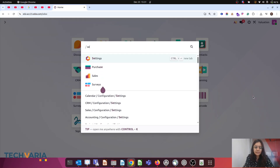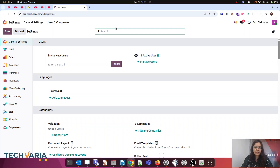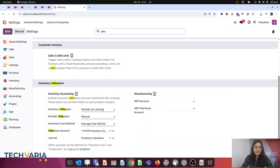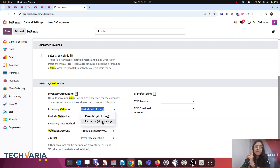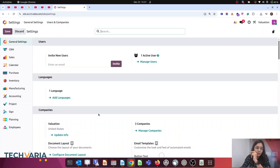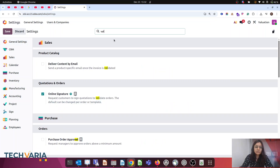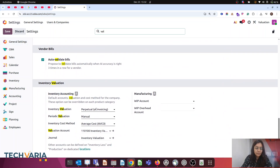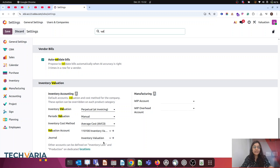In the settings, search for valuations. Odoo has removed the Anglo and Continental naming — here we are using Periodic and Perpetual instead. Periodic is essentially Continental, and Perpetual is the Anglo section. I am selecting Perpetual. My costing method is Average, valuation account is Inventory Valuation, and the journal is set. These settings I have already enabled.